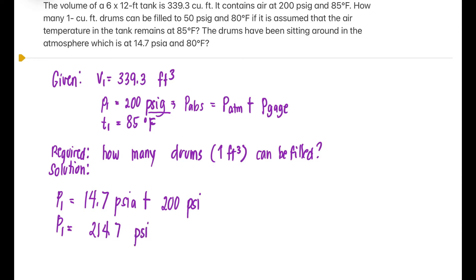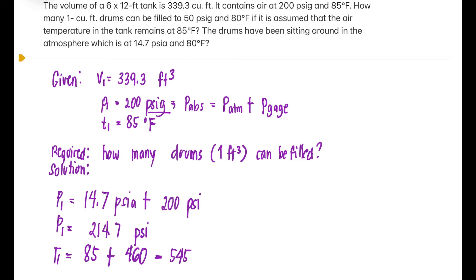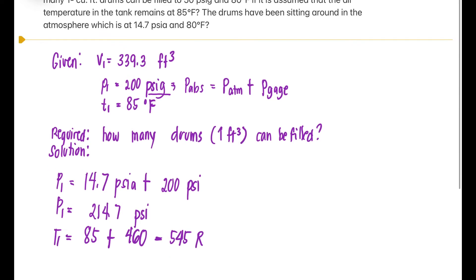The temperature should also be in absolute. Since the temperature is in Fahrenheit, we need to convert to Rankine. So 85 plus 460 equals 545 Rankine. Take note that mass 1, or m1, is the mass of air initially in the tank.